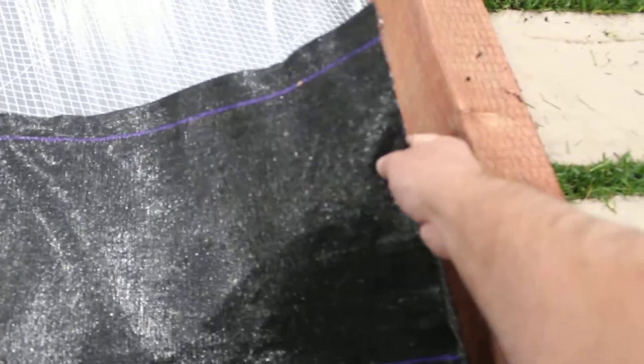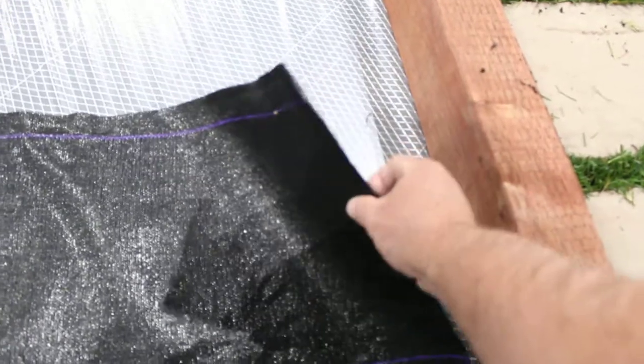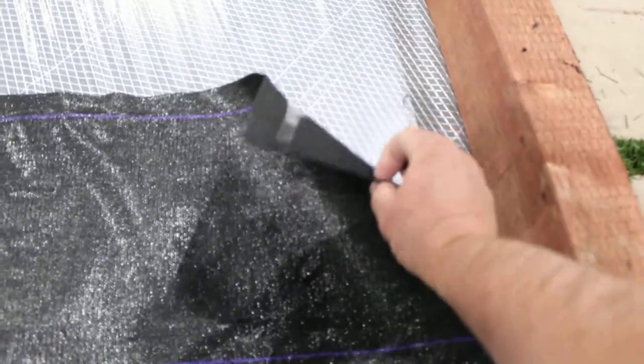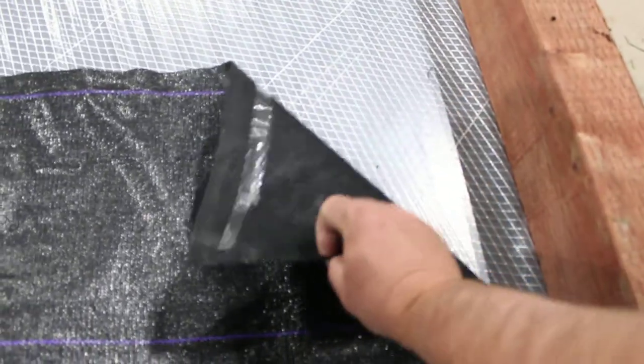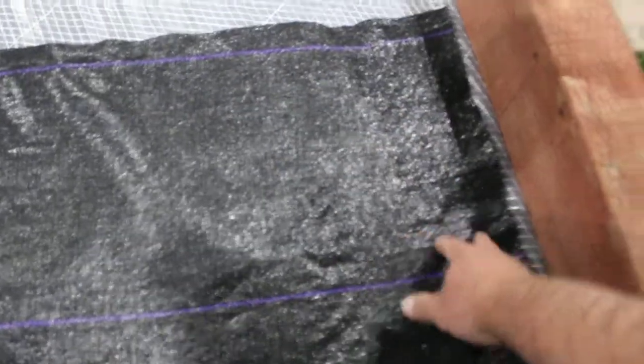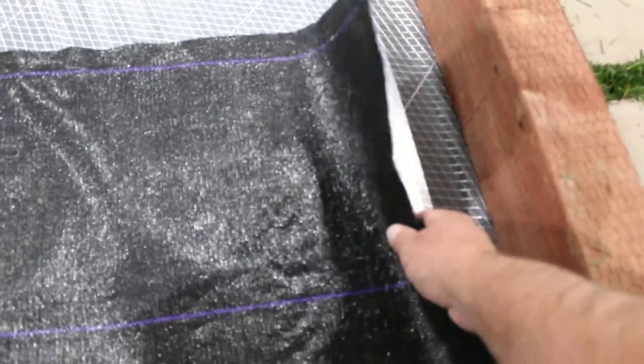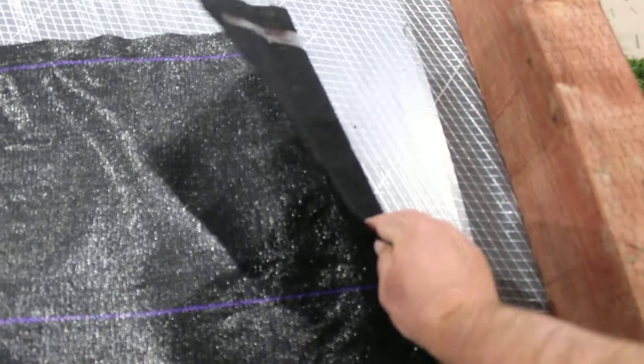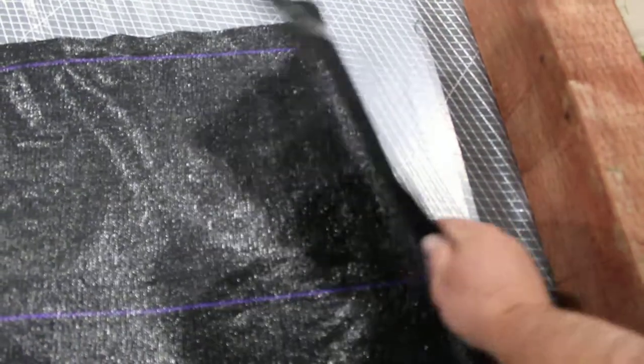There's a 3.8 millimeter, they call it fuzzy back, one side fuzzy, one side smooth, also known as a needlepoint geotextile.